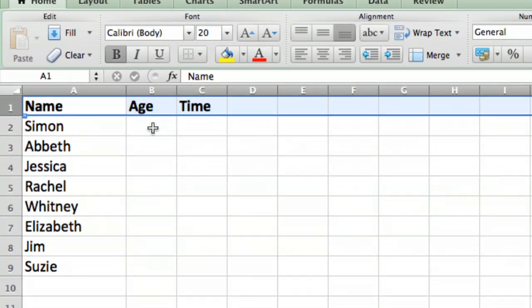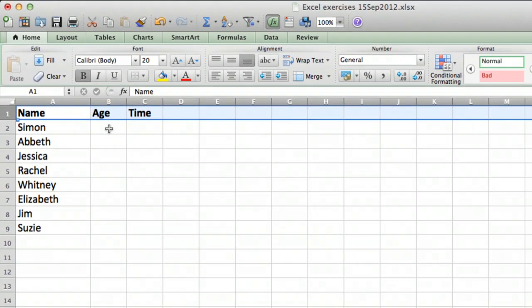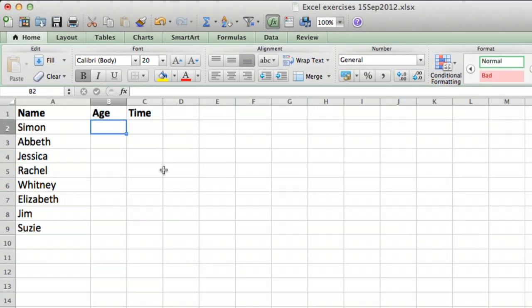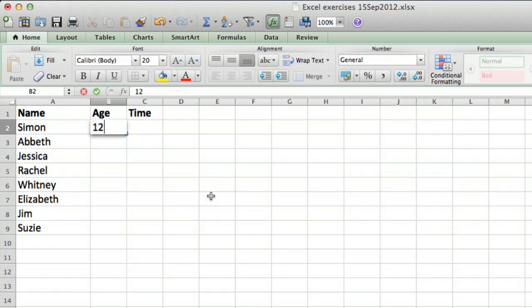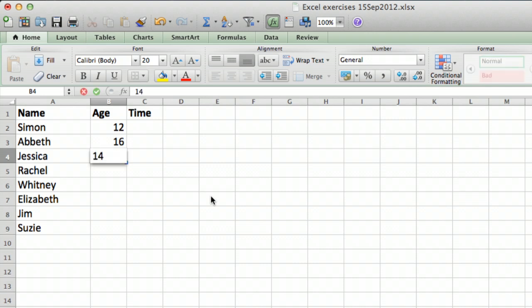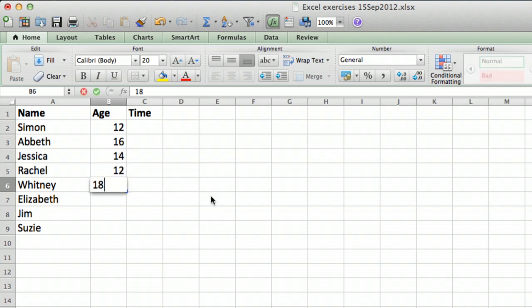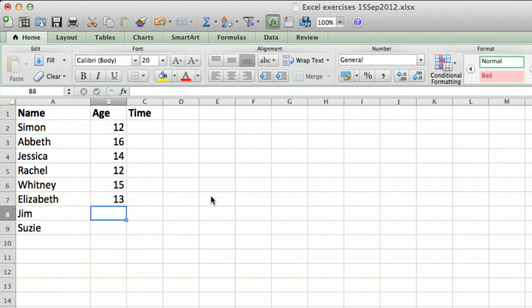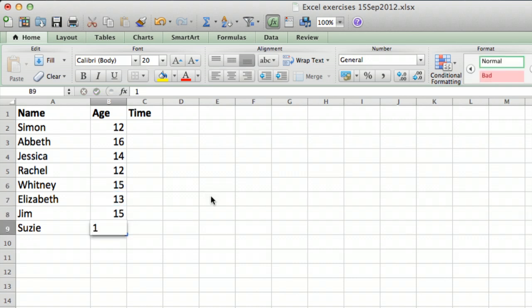There we go, we made the heading bold so it really stands out. Let's just put some ages in. Let's pretend maybe these are middle school or early high school kids. So this guy's 12, and she's 16, and she's 14, and somebody else is 12, and somebody that's maybe a little older - 15 and 13 and 15 and 17. There we go, there's a bunch of different ages.